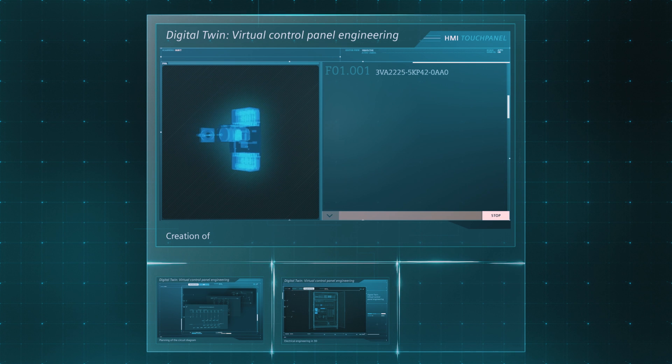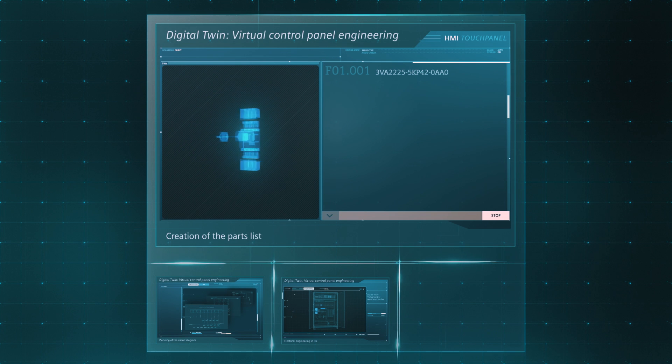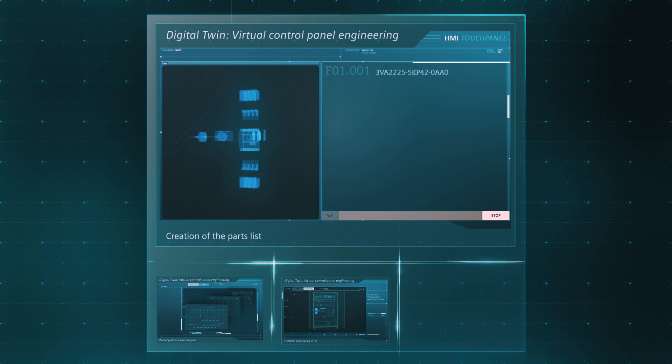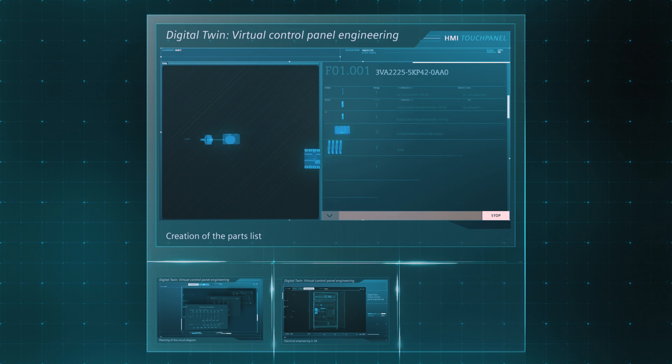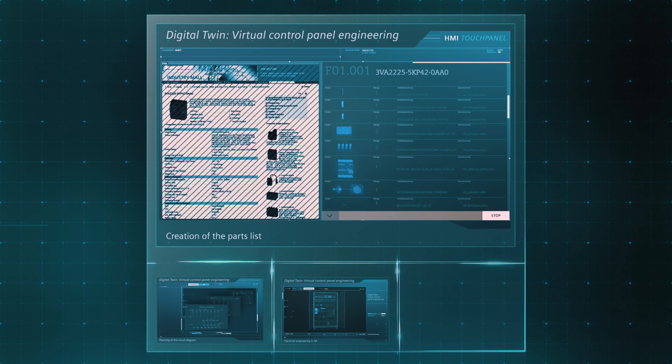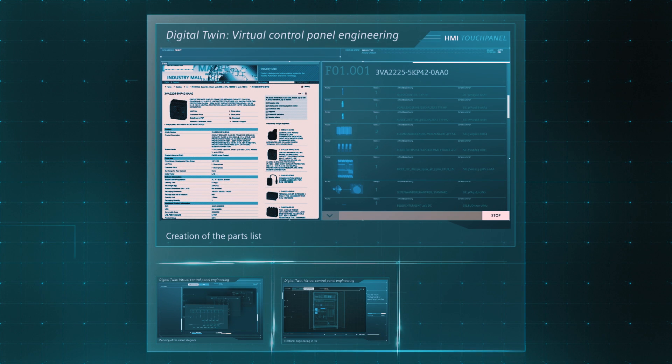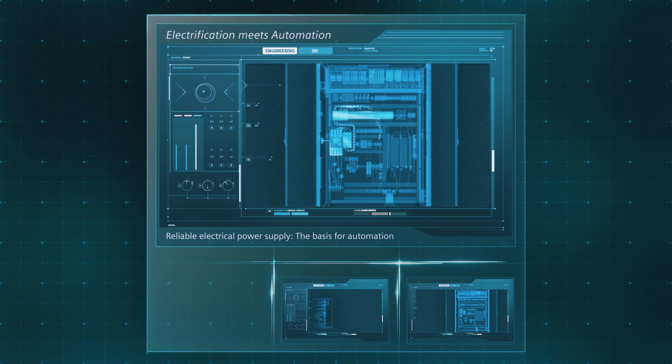In the beginning, it's about automated engineering. Already during the electrical planning that takes place far before the actual construction of an industrial control cabinet, the interaction of electrification and automation components can be simulated and virtually tested. This helps to prevent errors at a later stage and to reduce engineering costs significantly.